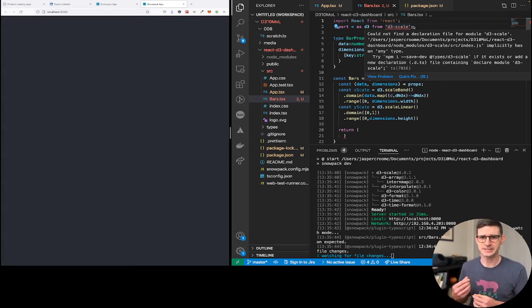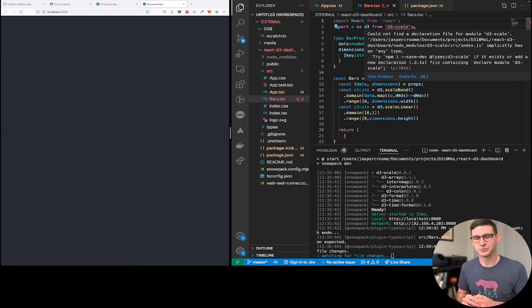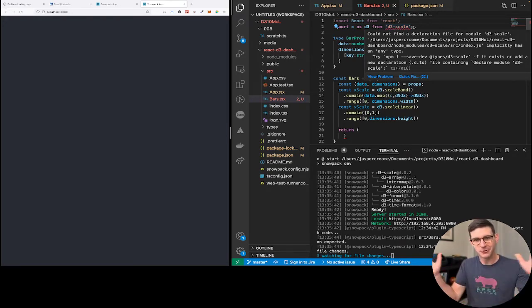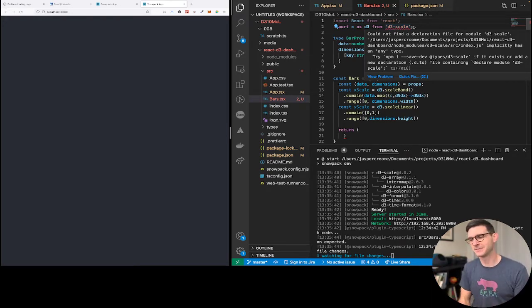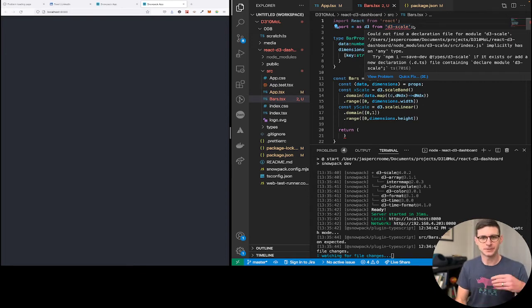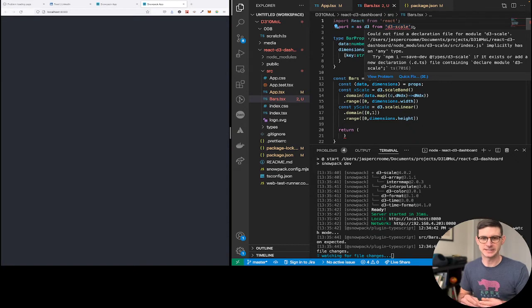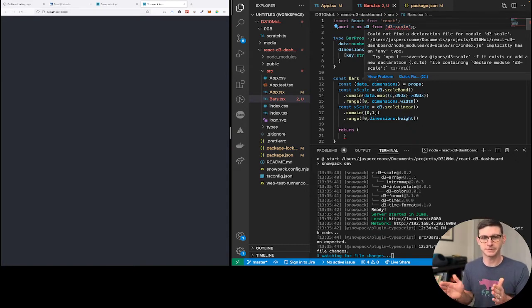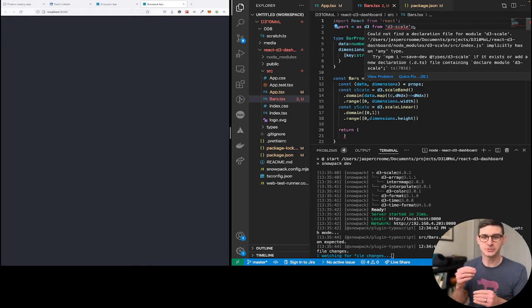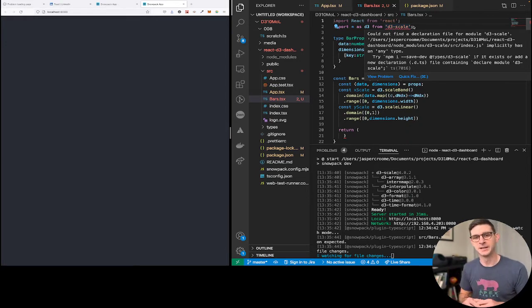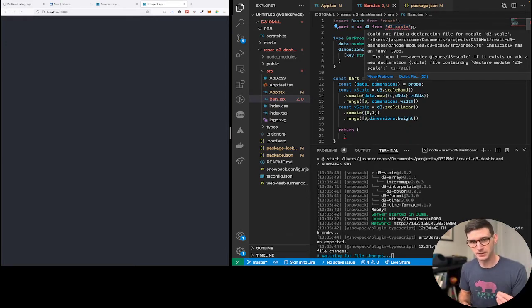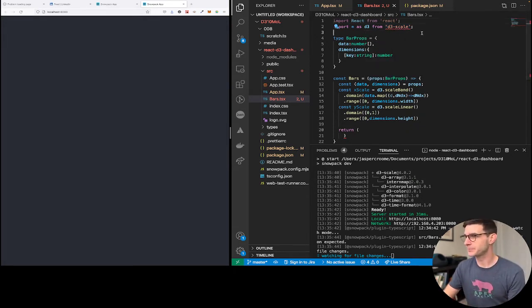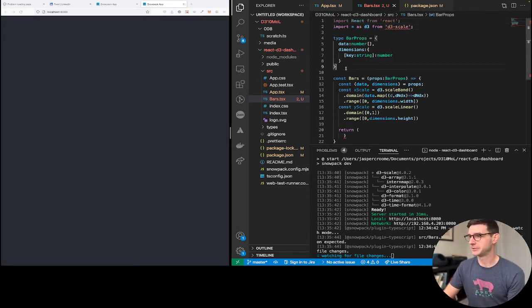D3, as I've talked about at length, is really good at math stuff, right? Converting a piece of data to a dimension. Saying, okay, so this is 75% and it's a bar, so we want to do 75% of the height. D3 is really good at that. So we're going to use d3 scale along with React to determine how exactly to draw things. So you can see here, React and d3.